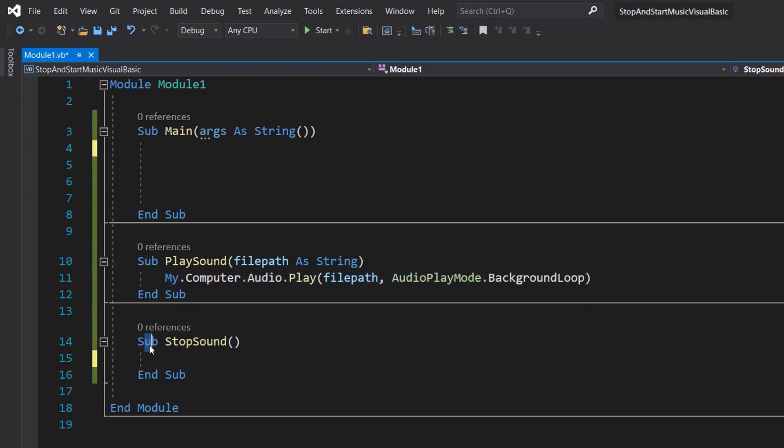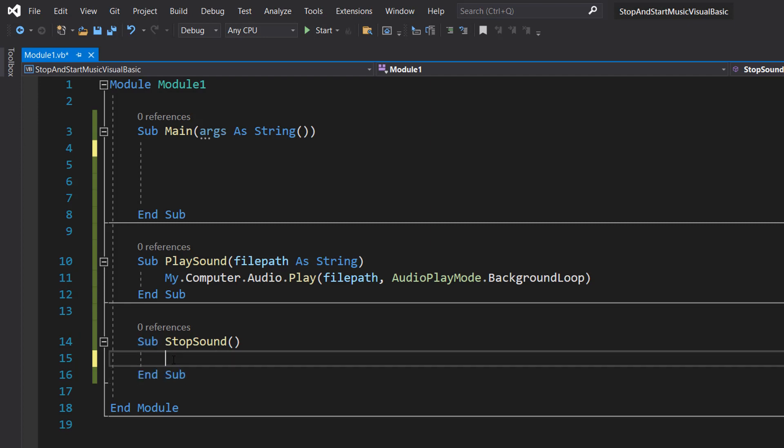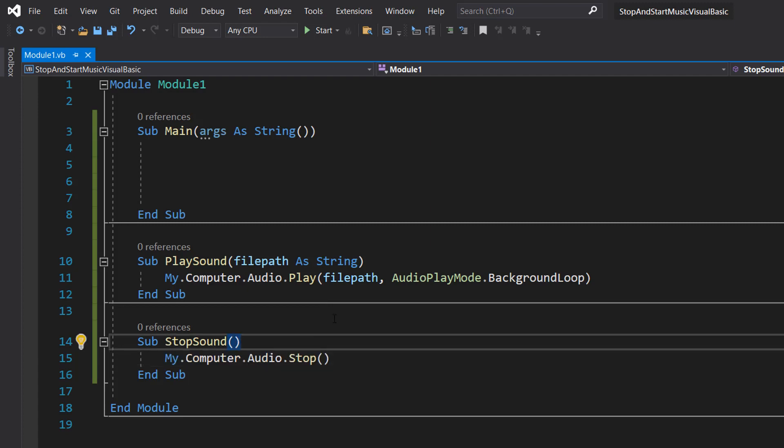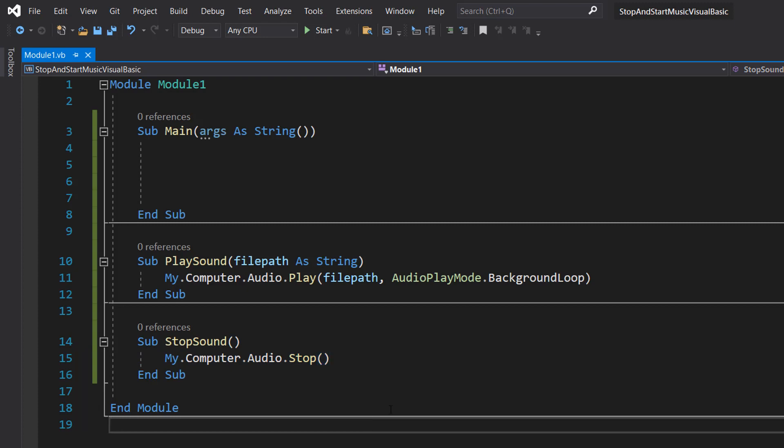And then we've got sub StopSound. This is going to be the function we're going to use to stop audio that's being played in this application. It's going to stop everything that plays in this application, not just the background music. We can put this one line of code in here: My.Computer.Audio.Stop and that just stops the audio coming from this application.